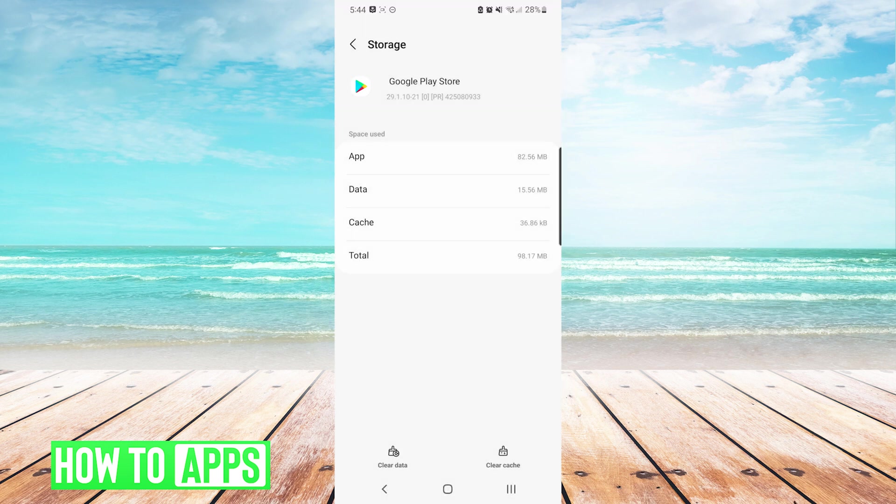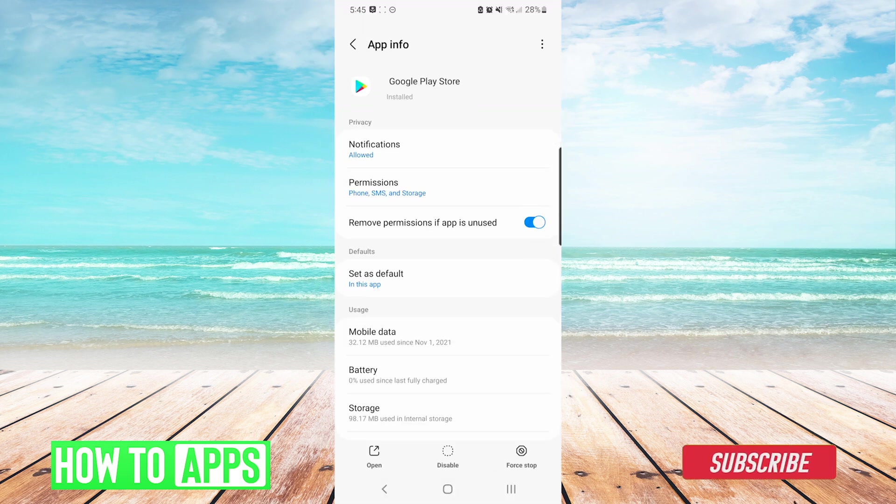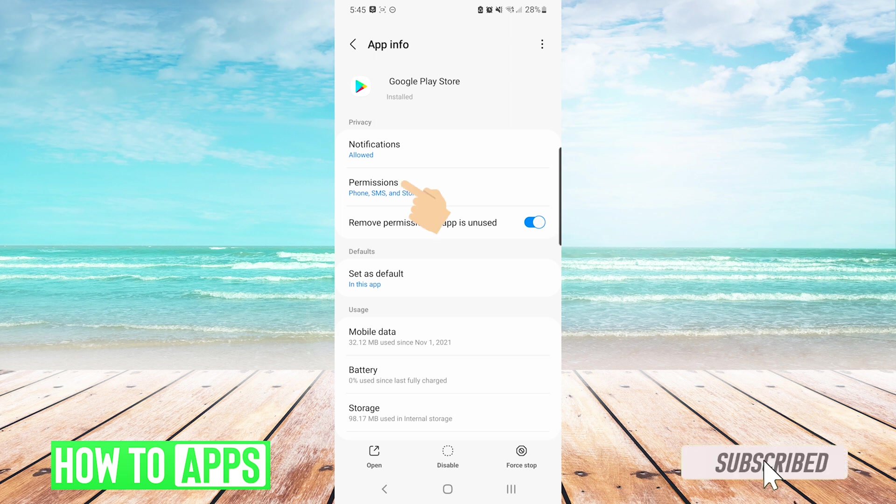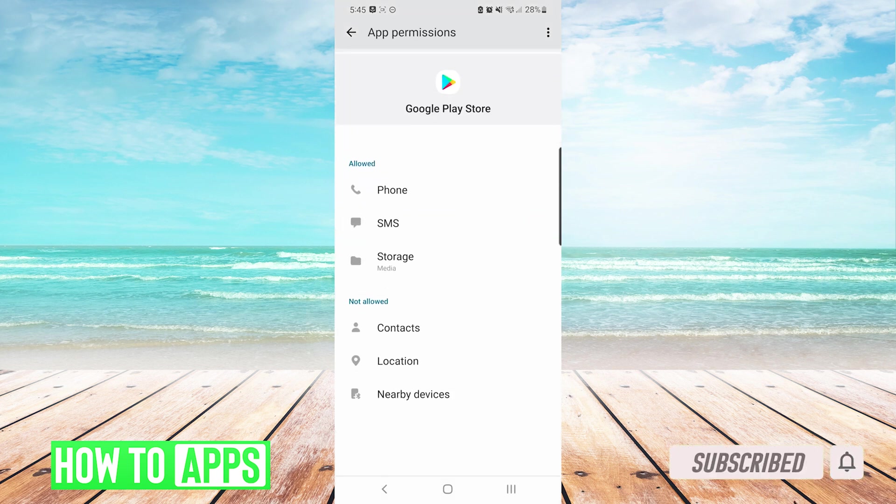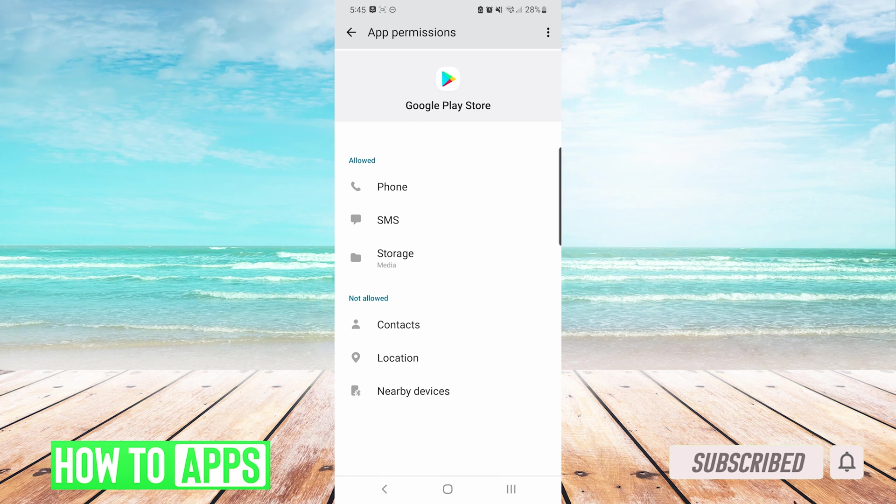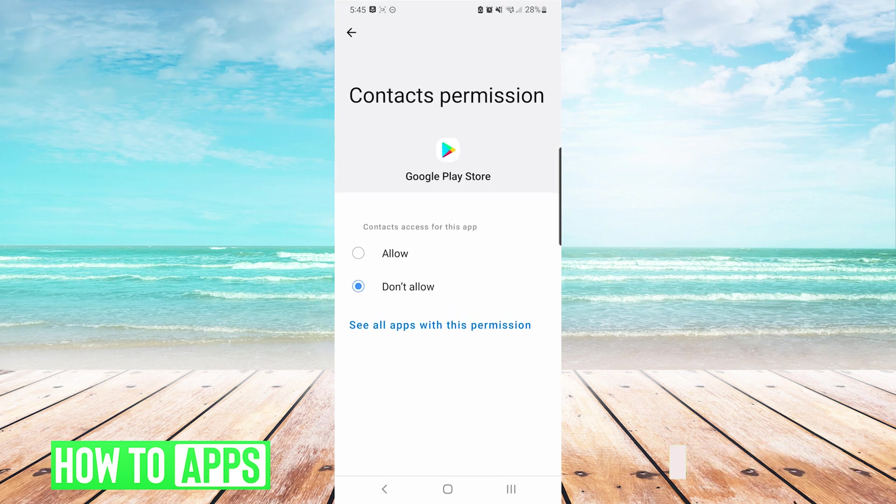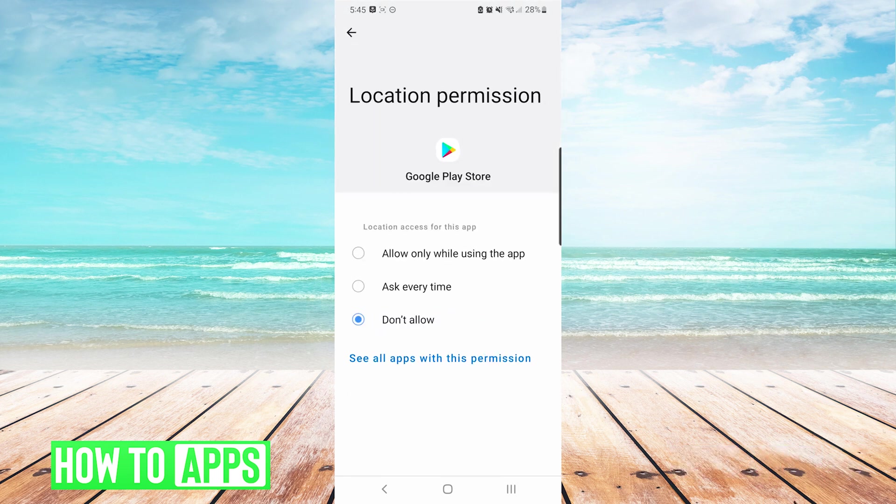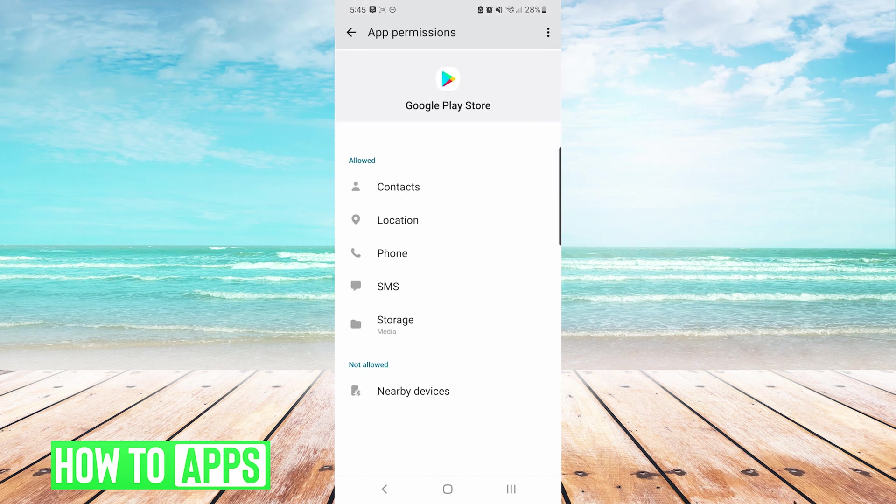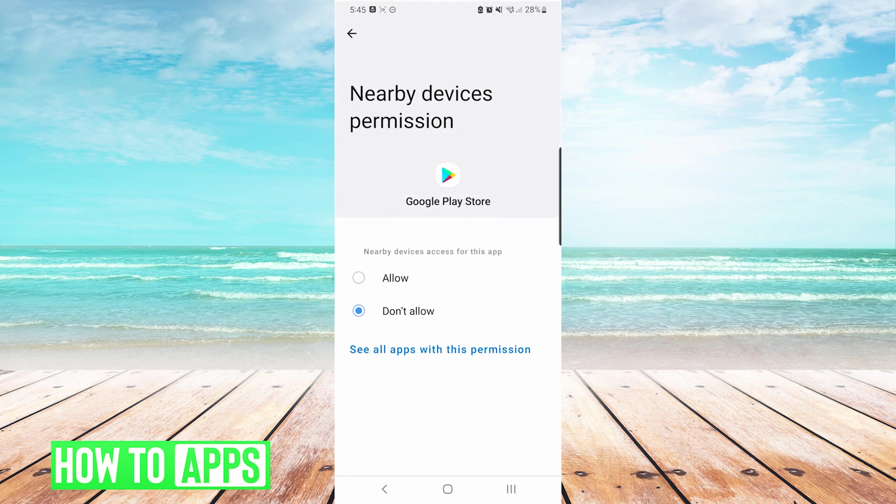From here, we will press back, and we will choose permissions. On the app permissions screen, we are looking to make sure that all permissions are allowed. If you see any under the not allowed section, you can tap on them individually as you see here, and choose to allow them.